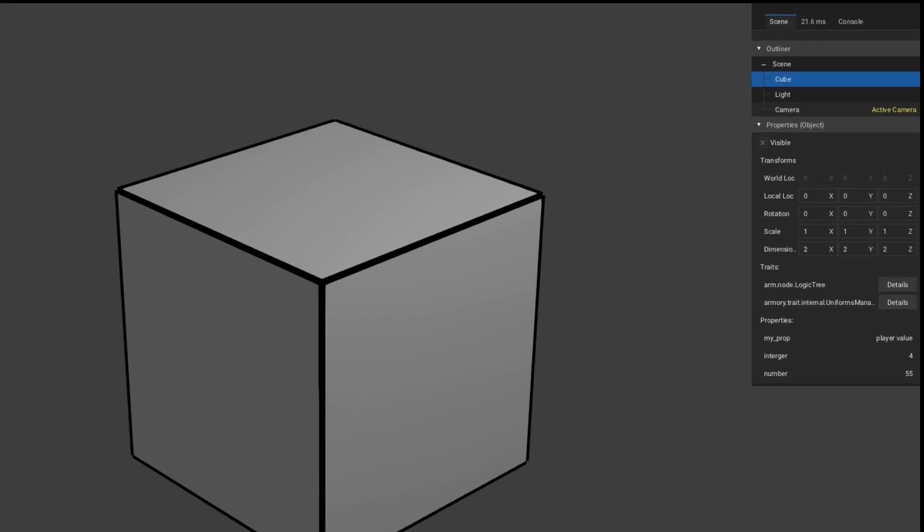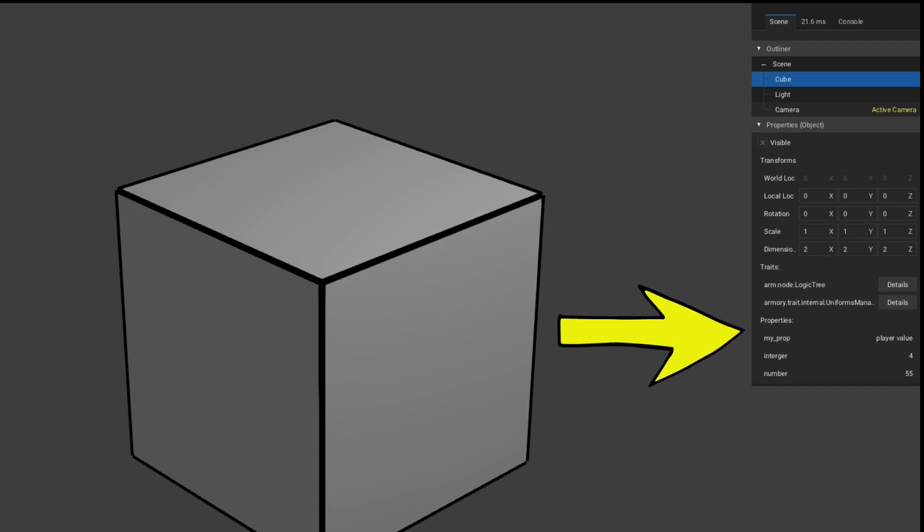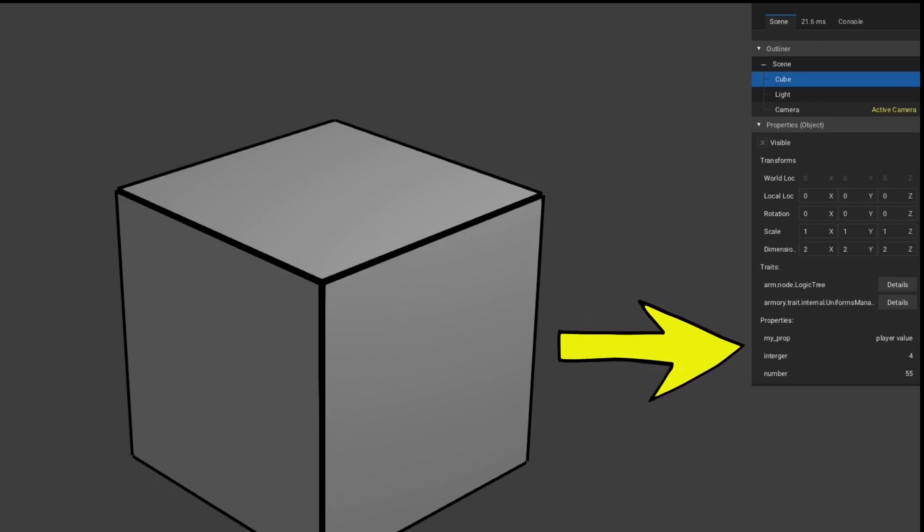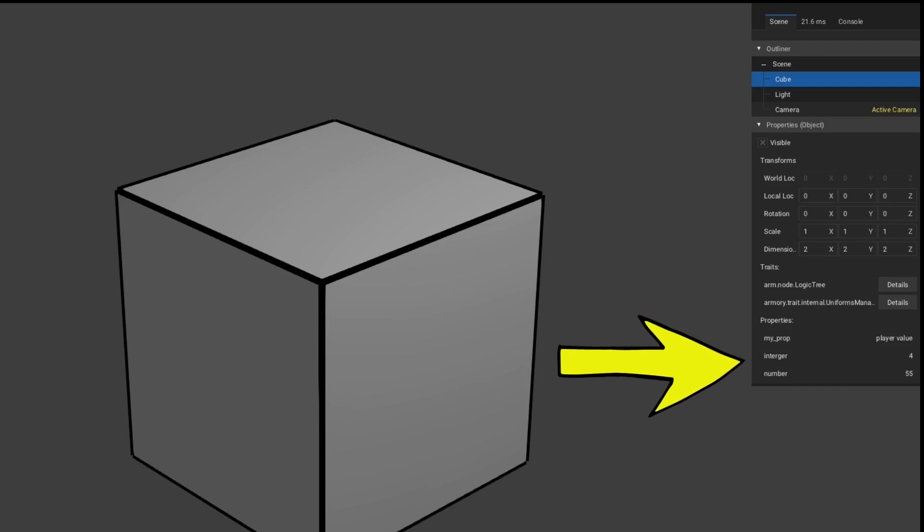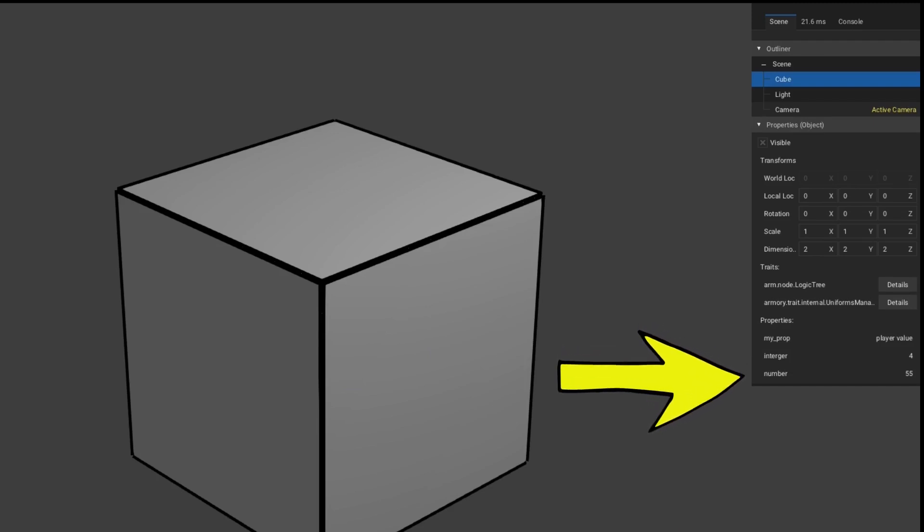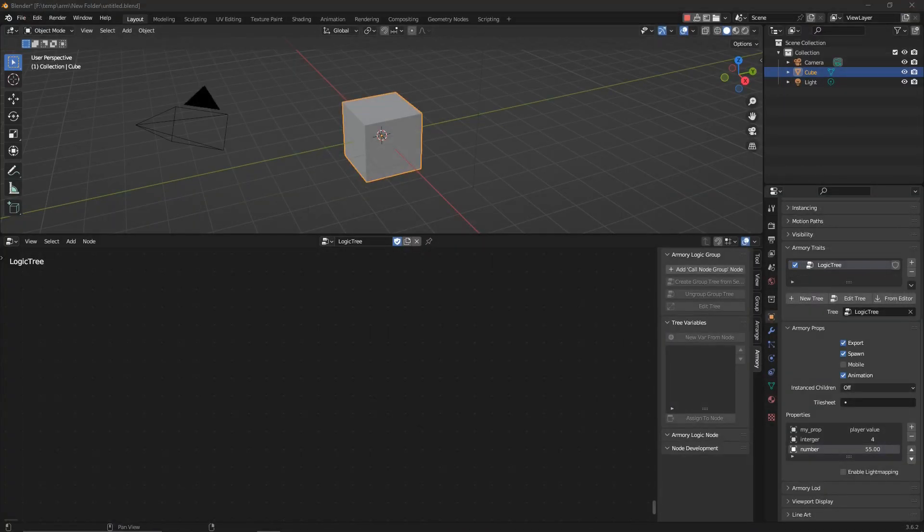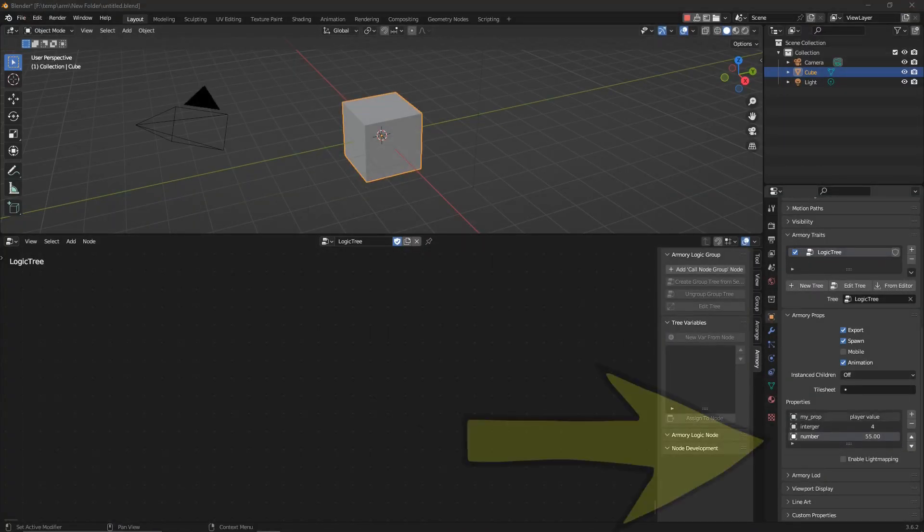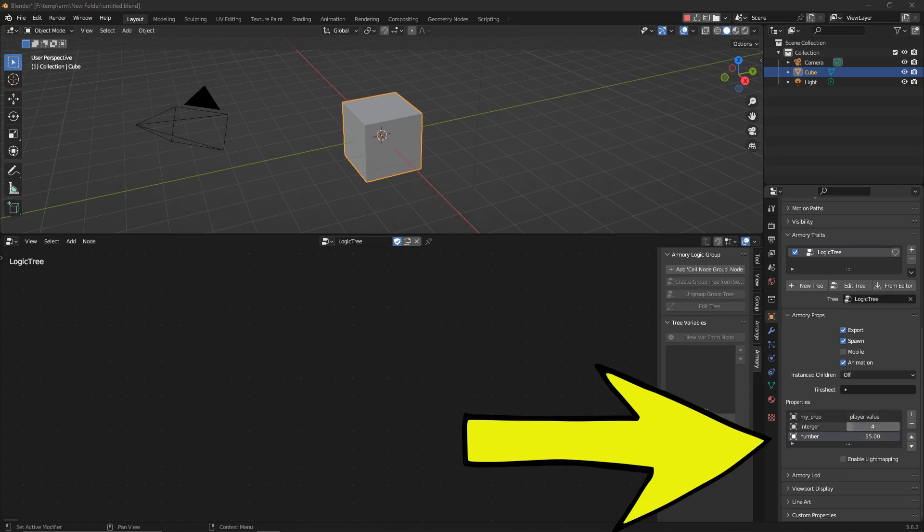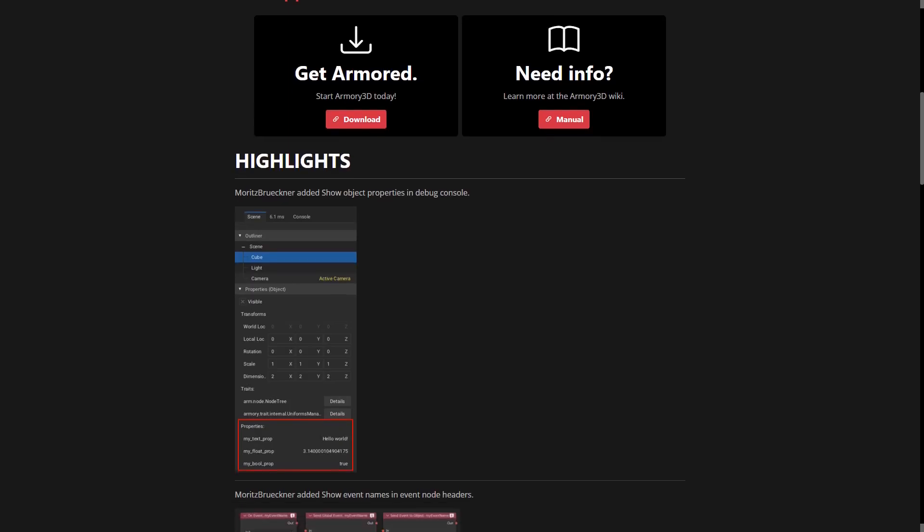But now it also shows the properties, any sort of property you add, as in the variables, whether it be a string or boolean, it will all show up, all those different properties under that object. So you don't need to hunt for those properties anymore, it's much easier to understand.